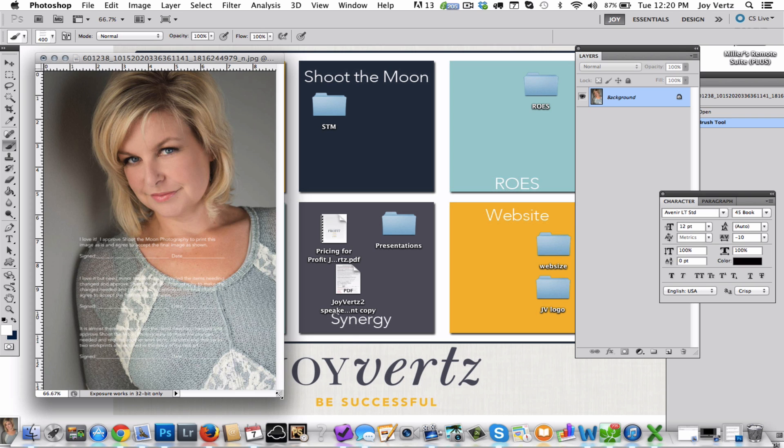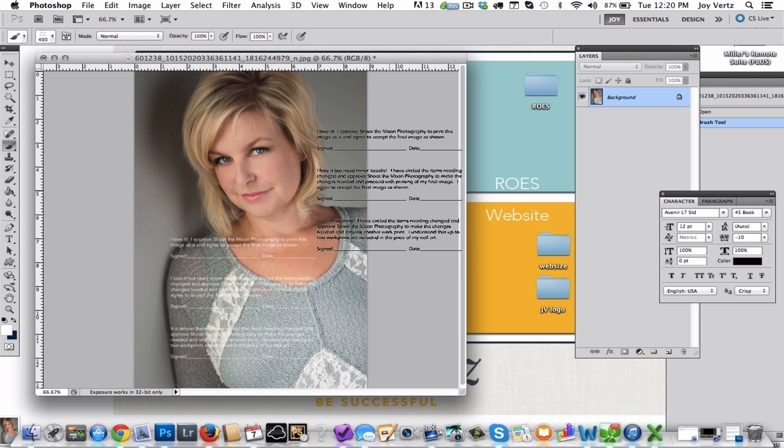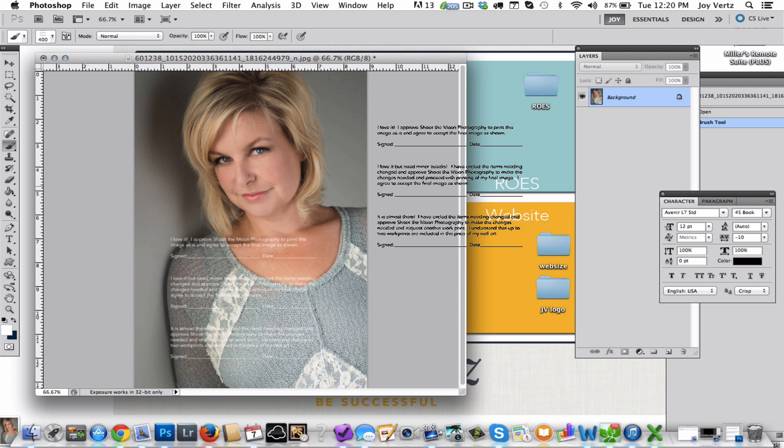And now we're going to go ahead and print that through the lab and this is what our client is going to come back in and take a peek at, so it's not going to look like it's a final image because it has your writing right on it.